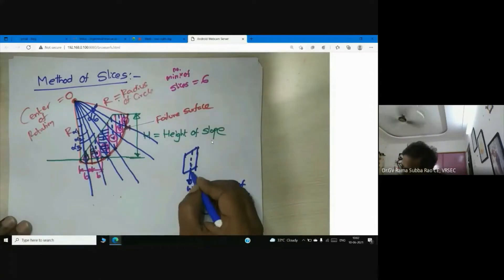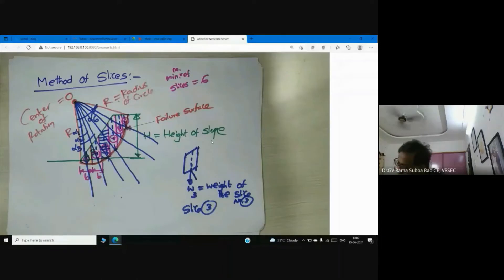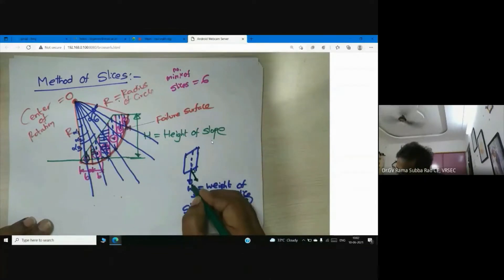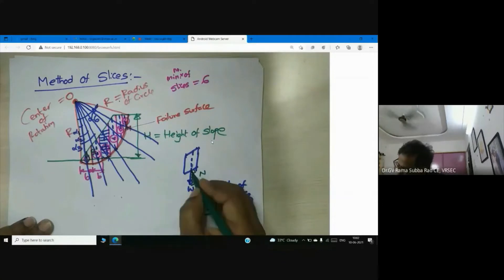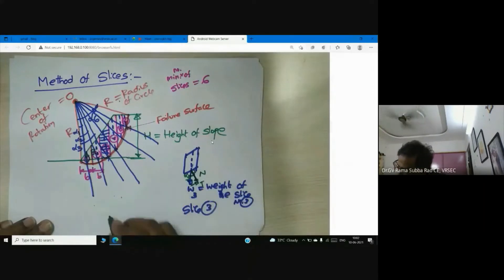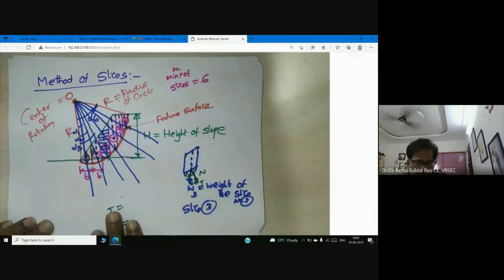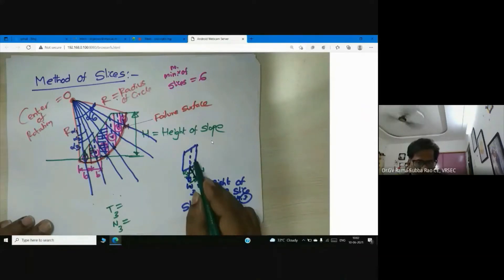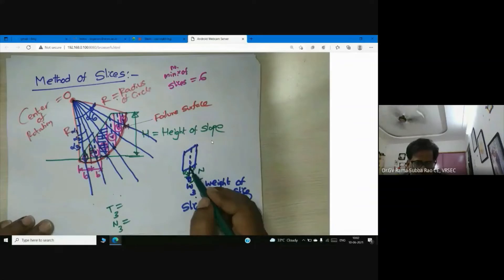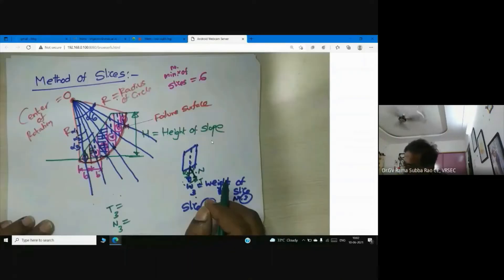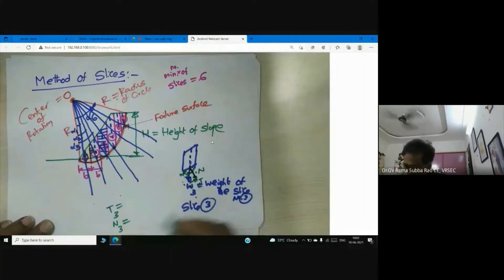Now you see there is a normal component and a tangential component. Here we have a normal, which means perpendicular, and we have a tangential component. The angle here is alpha-3. The resultant is passing through the center of the slice — the resultant is obviously the weight of the slice. So I am resolving this weight into two components: the tangential component and the normal component. This angle is alpha-3.